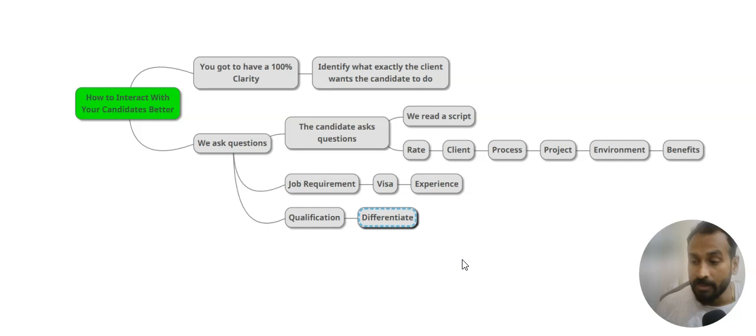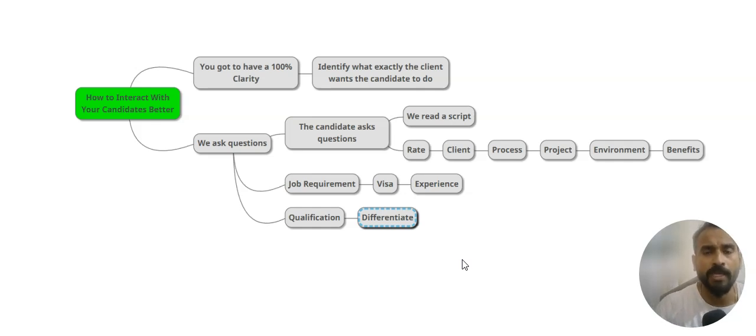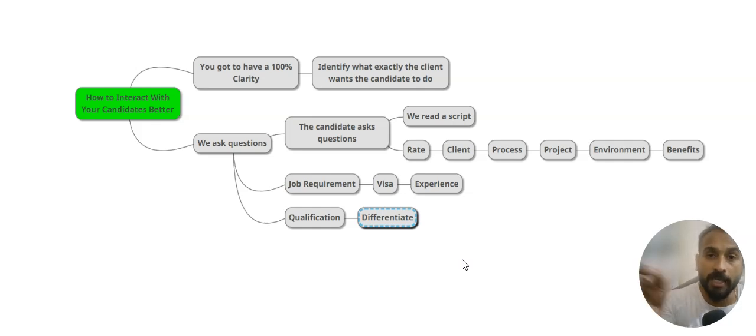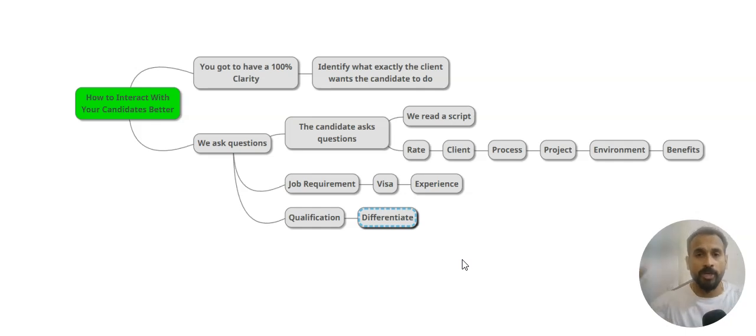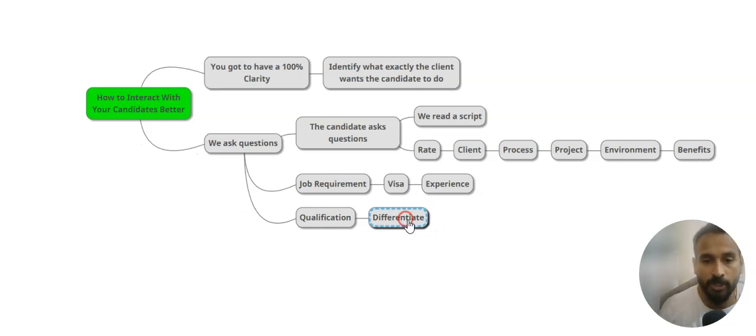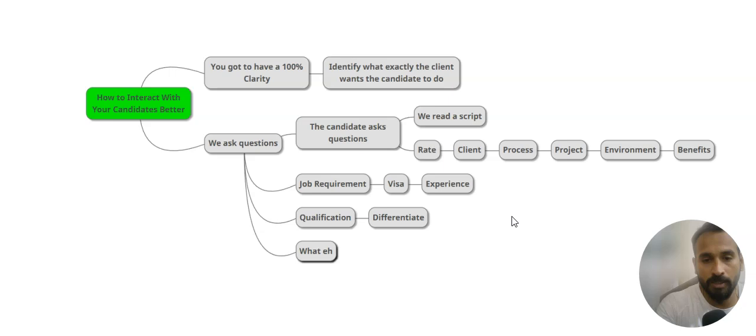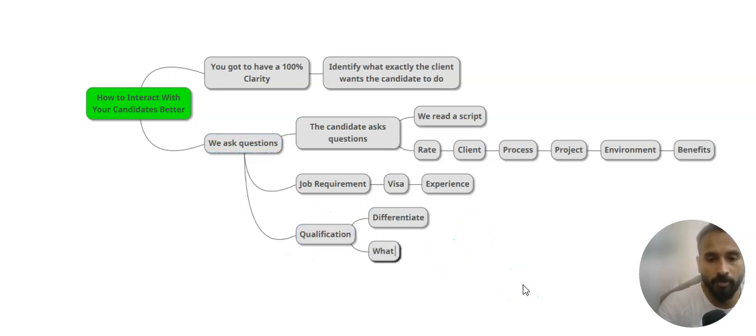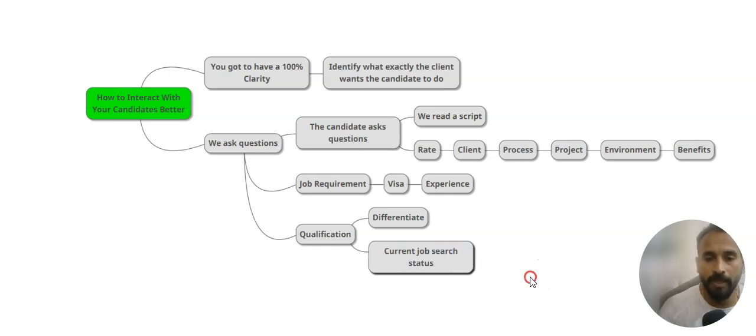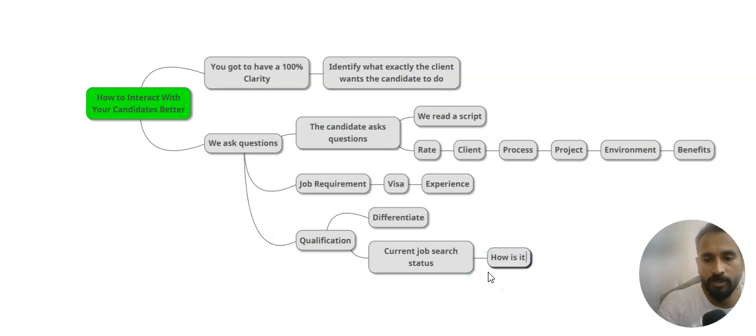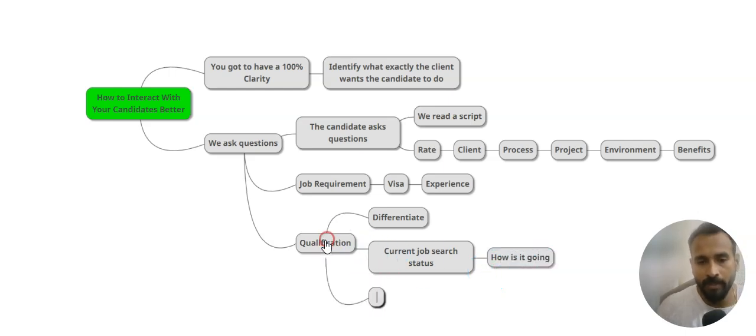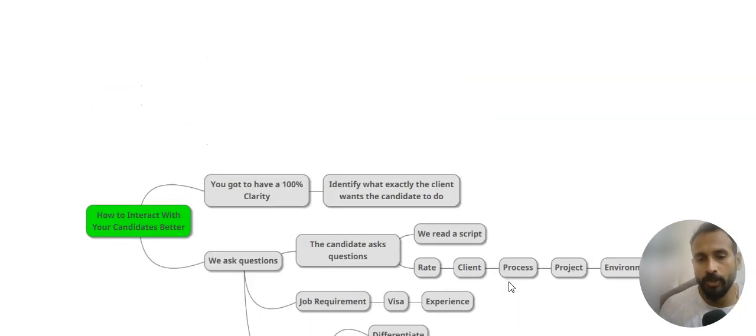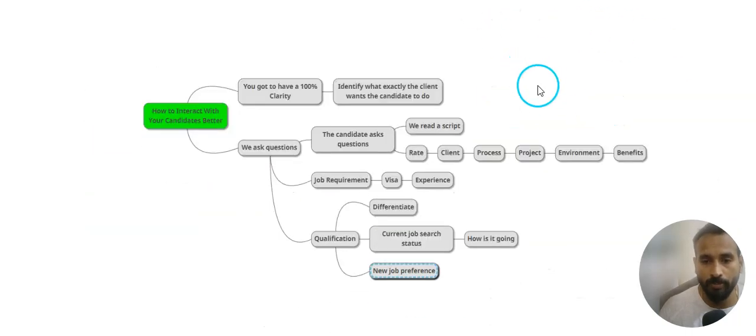The timing should be for the candidate, not for you. If the candidate is not interested, there is no way that you are going to get him a job. If the candidate is really looking something for himself or herself, you got to create that environment that yes, it is going smoothly. First, you got to differentiate yourself in the way you introduce. Second thing is the questioning about what the candidate is looking for. What is the candidate's current job search status? How is it going? New job preferences? You get into these details while talking to the people.